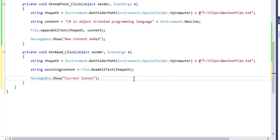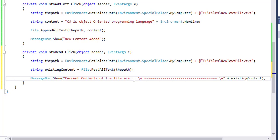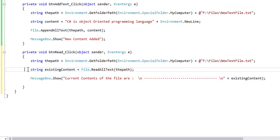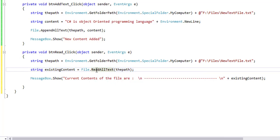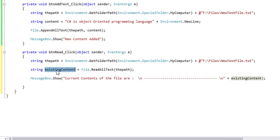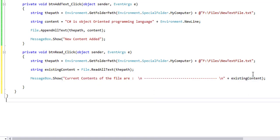And delete this line. "Current contents of the file are: \n" plus existingContent.